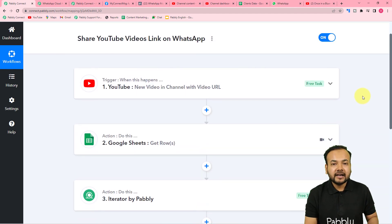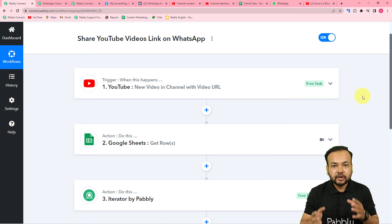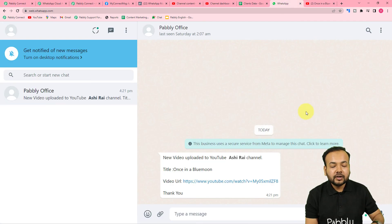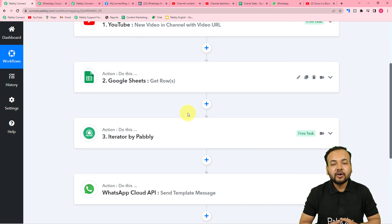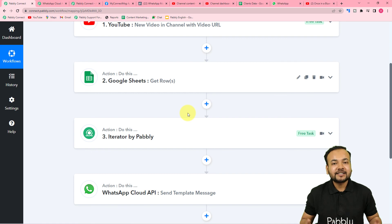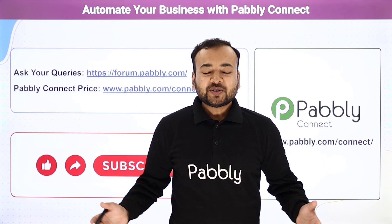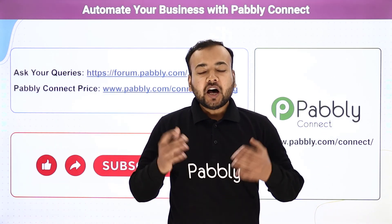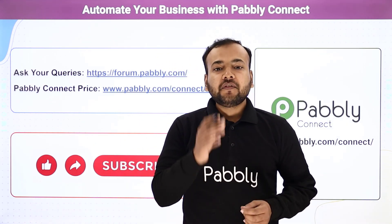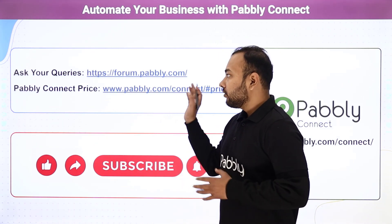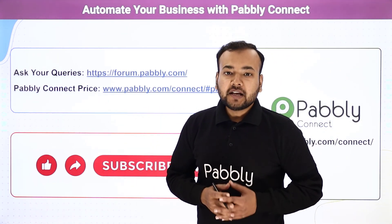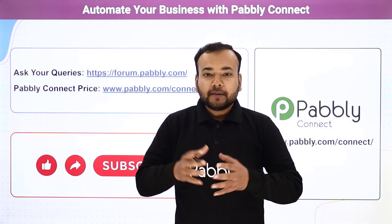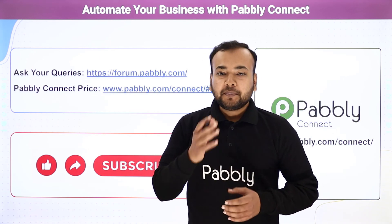We are done setting up this automation. You only need to set it up once — after that, as and when you publish any video on your YouTube channel, messages like this will be delivered to all your contacts in the spreadsheet automatically. I'm also going to paste the link to this same workflow in the description so you can clone it into your own free Pabbly Connect account and start using it instantly. Thank you for watching — please let us know how our automation ideas are helping you in the comments, and if you have queries, ask them on the forum. Subscribe if you like our work!